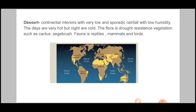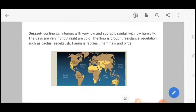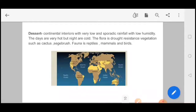Next is Desert — an arid interior with very low and sporadic rainfall and low humidity. The days are very hot but nights are cold. Flora is drought-resistant vegetation such as cactus and sagebrush. Fauna consists of reptiles, mammals, and birds. These are the basic characteristics of the desert biome.